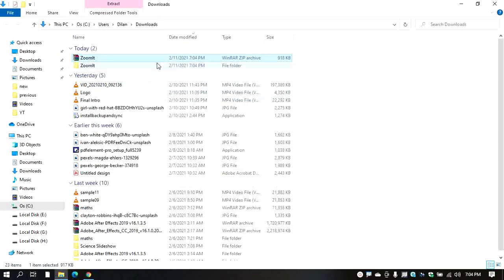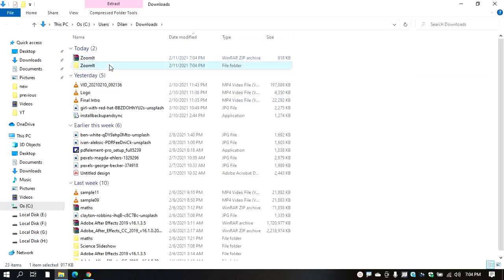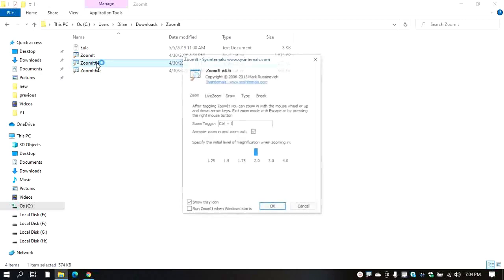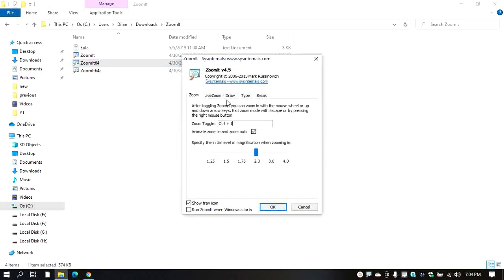We will extract it. This is the extract file. Then you have the file. If you have the file, you can double click on it to open the window.